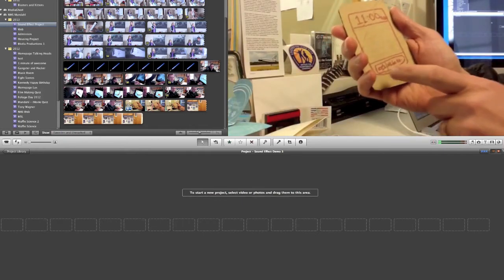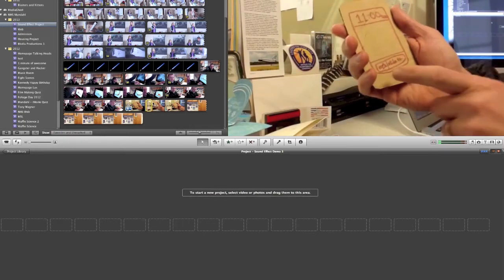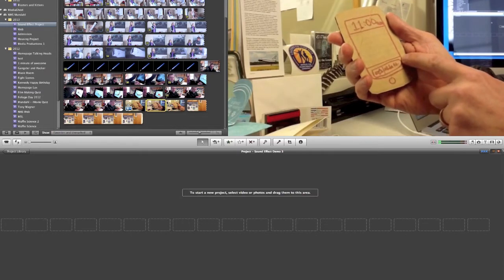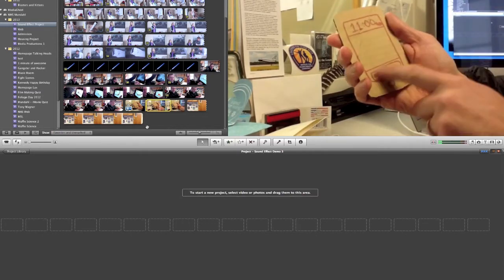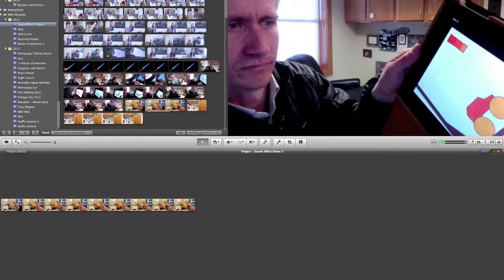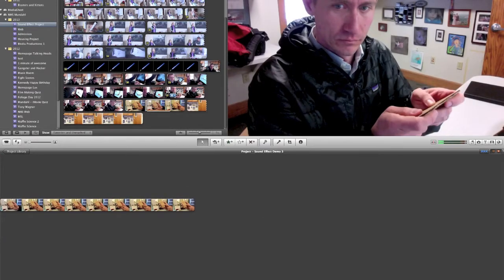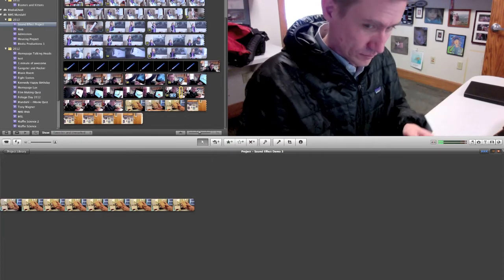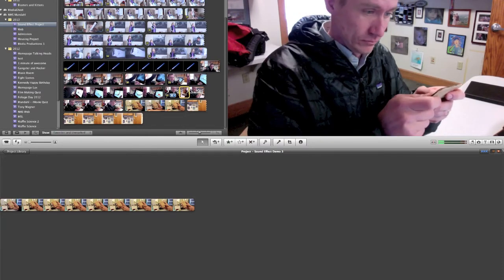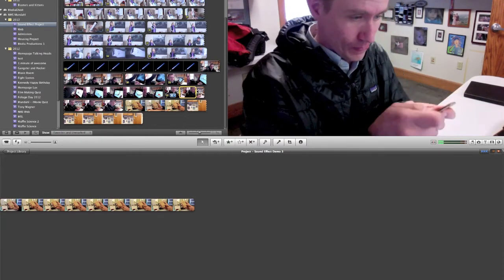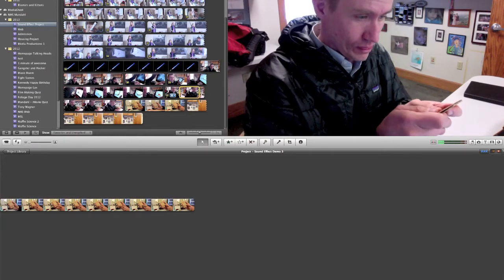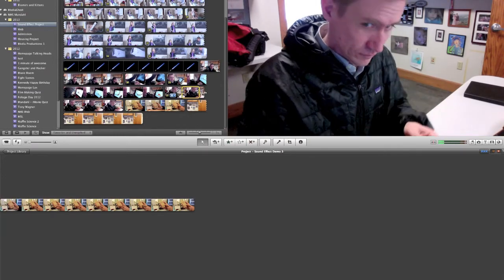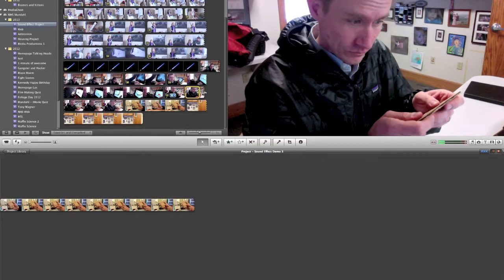So first I'm going to go ahead and take a clip of me unlocking my cardboard iPhone. I'm going to put that into the project here and then I'm going to find a shot of me playing a game on my cardboard iPhone. I like this clip here so I'm going to add it to my project.